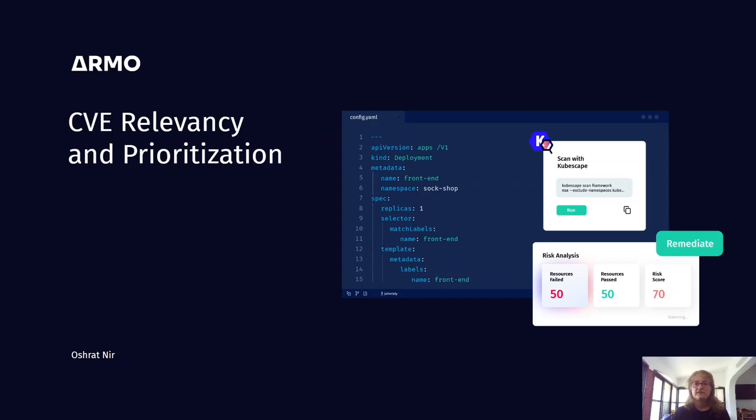Hello everyone, and thank you for joining me for this CNCF webinar. My name is Oshrat Nir, and I am Head of Product Marketing at Armo.